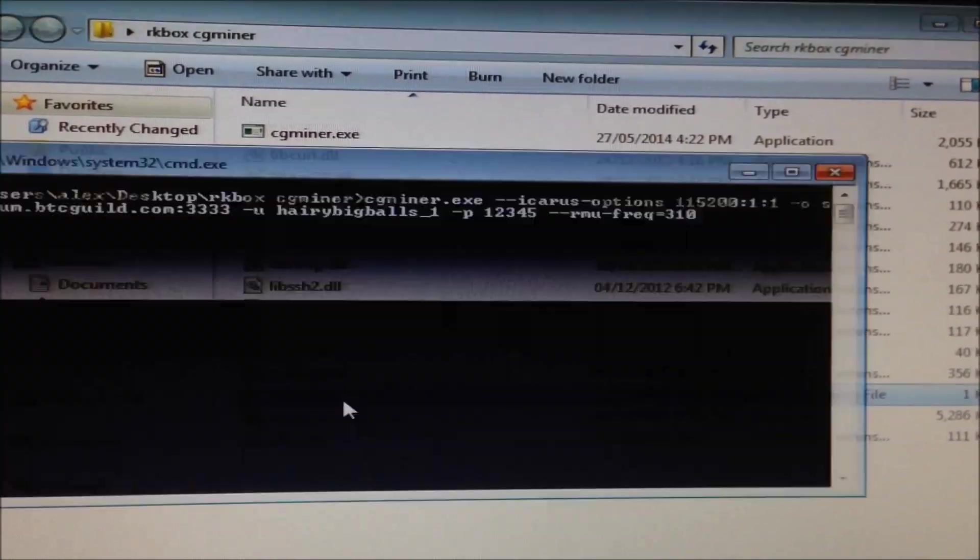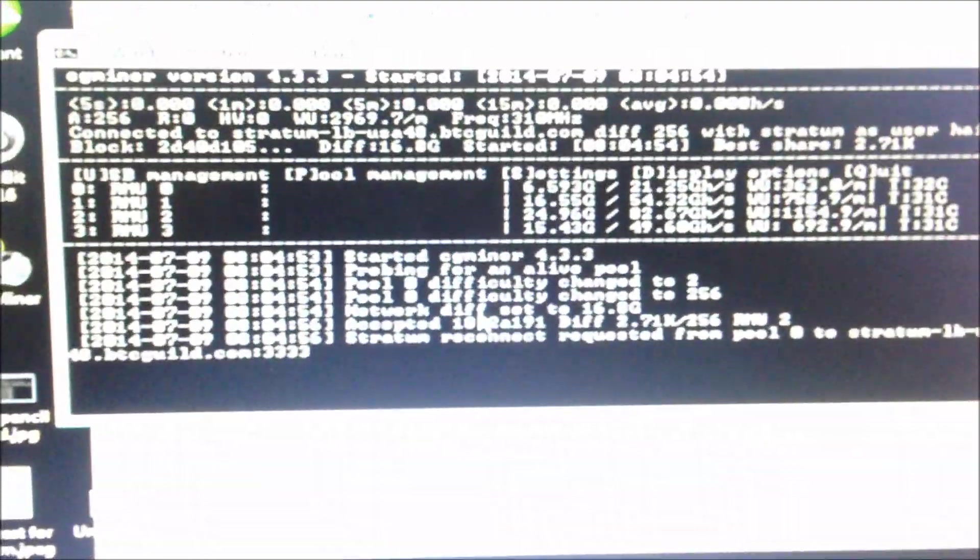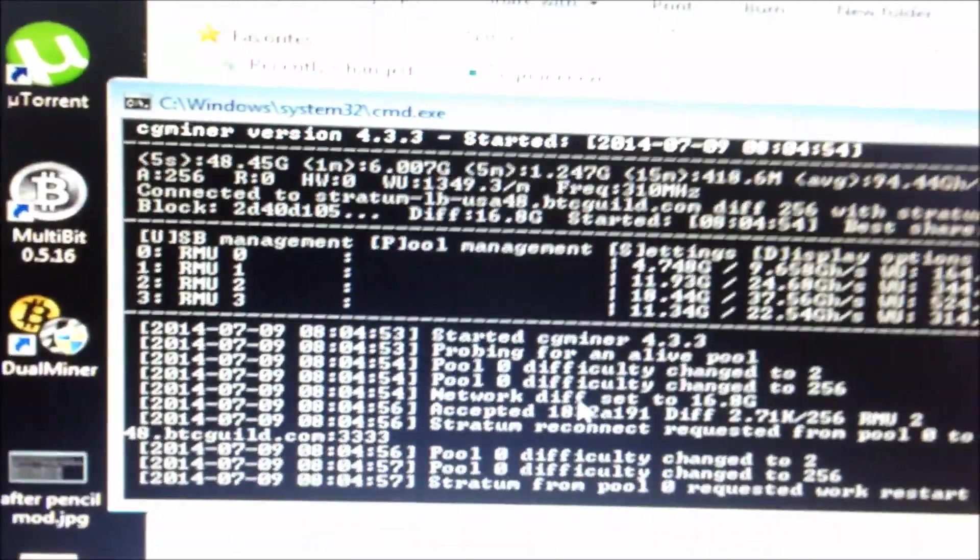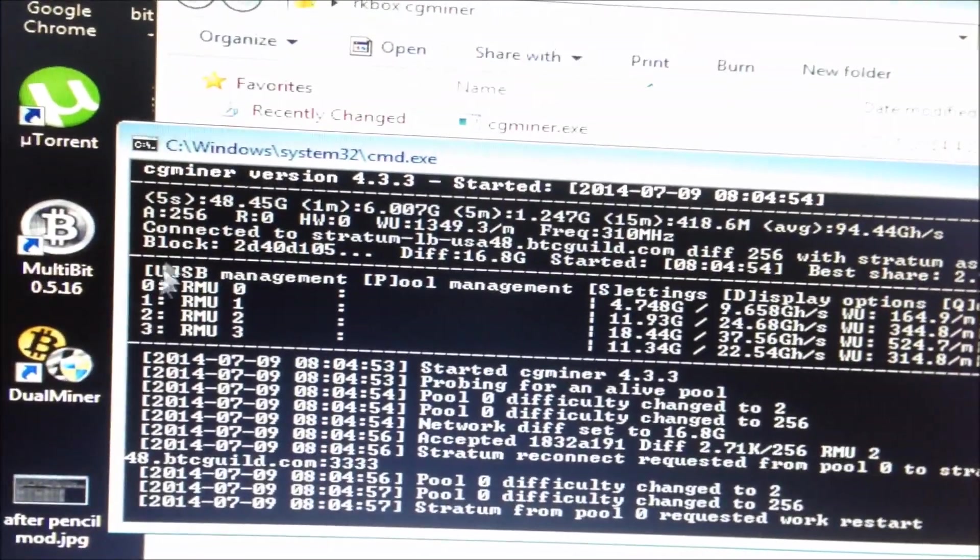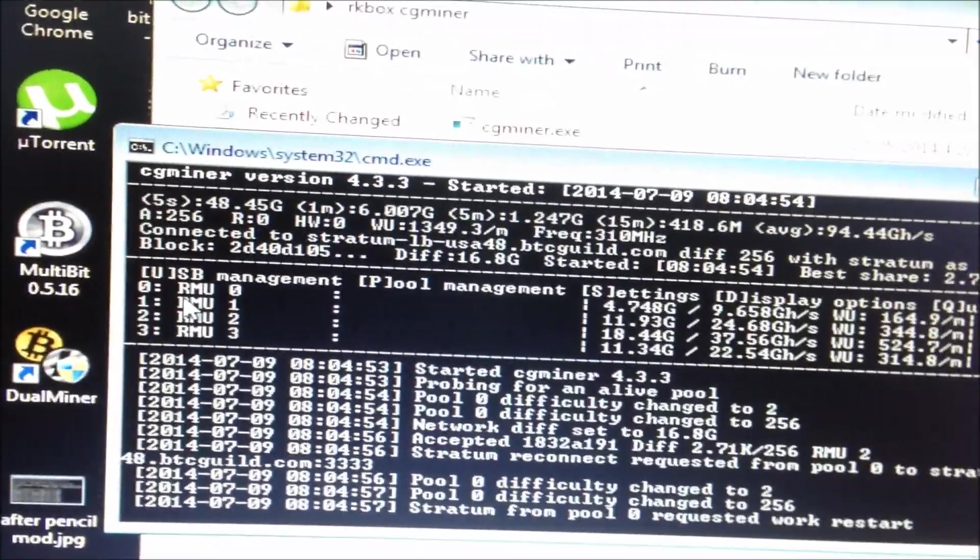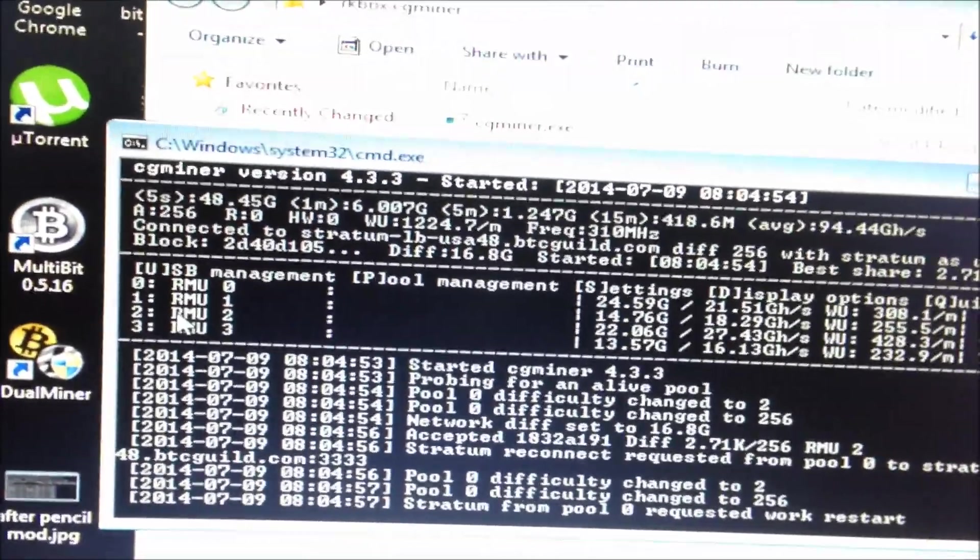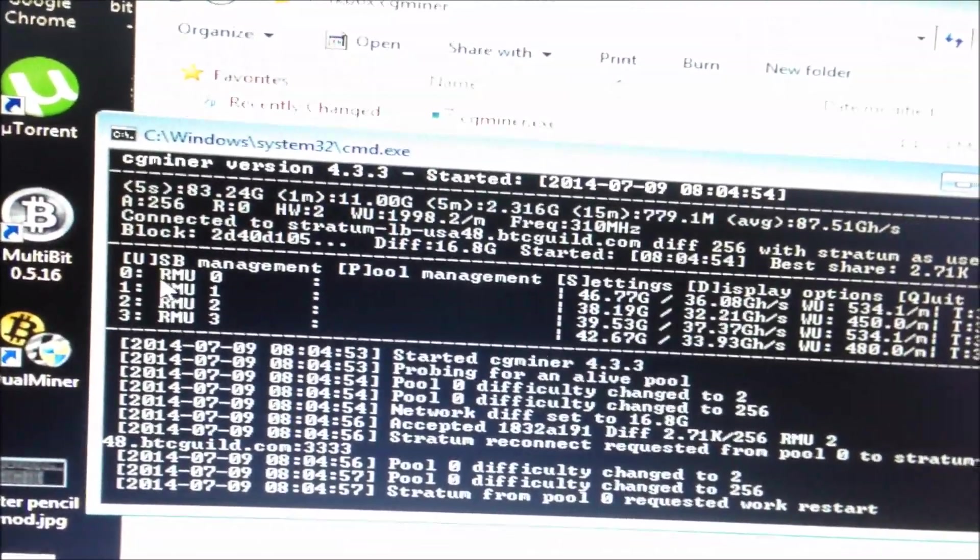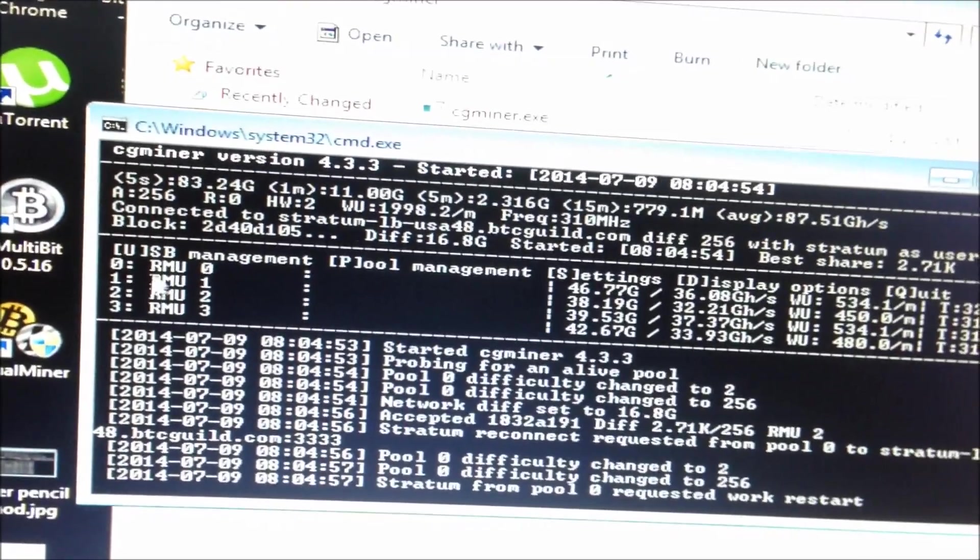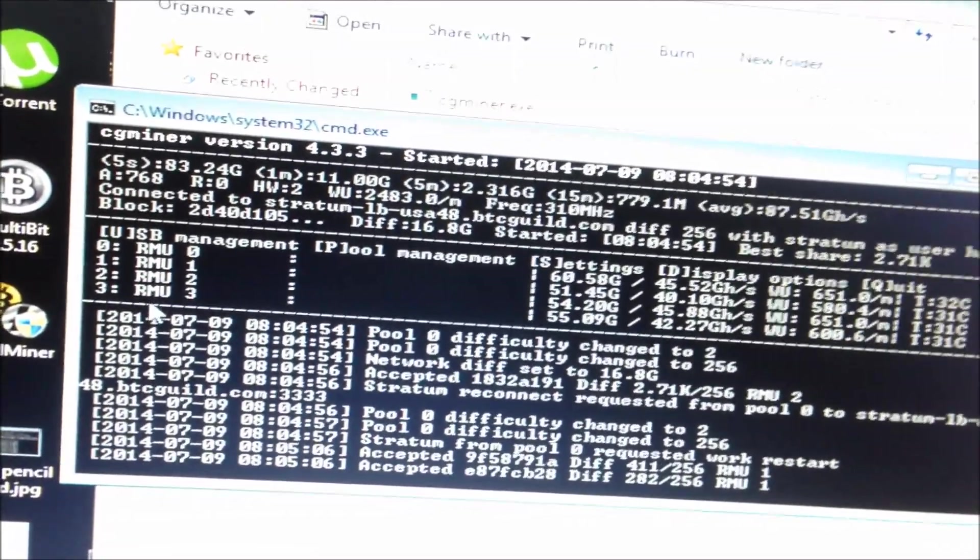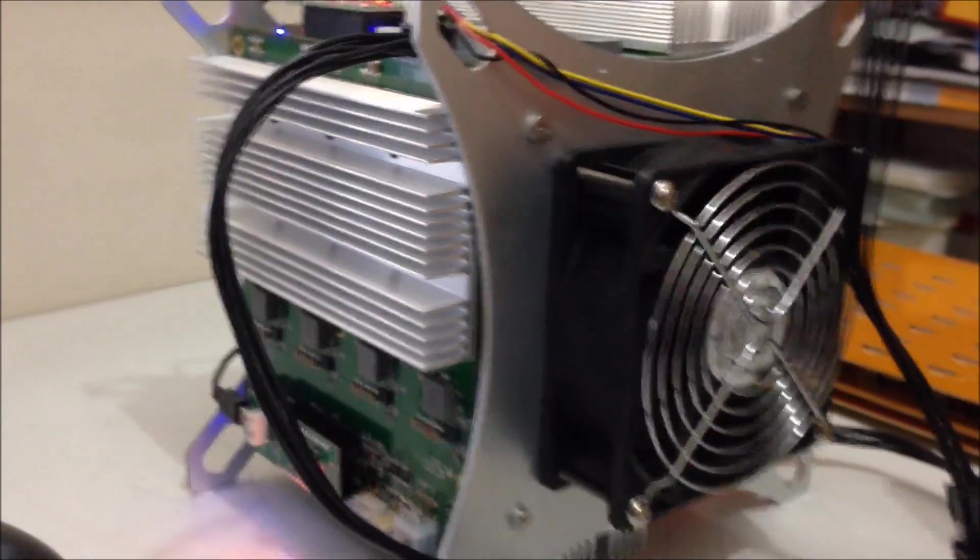So CG Miner opens up. It's detected each board of the ROC Miner RK box, one, two, three, four, one for each board on the ROC Miner.